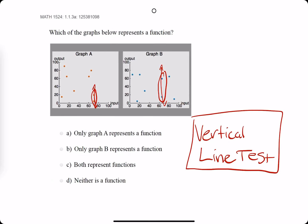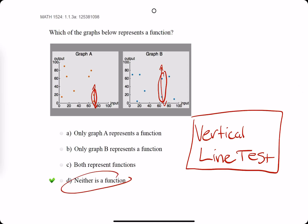We bring out our eraser. Neither is a function because they both failed the vertical line test.